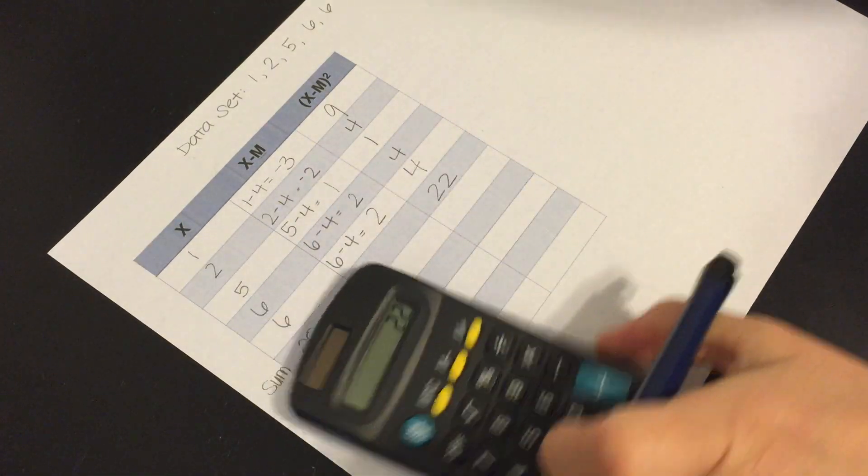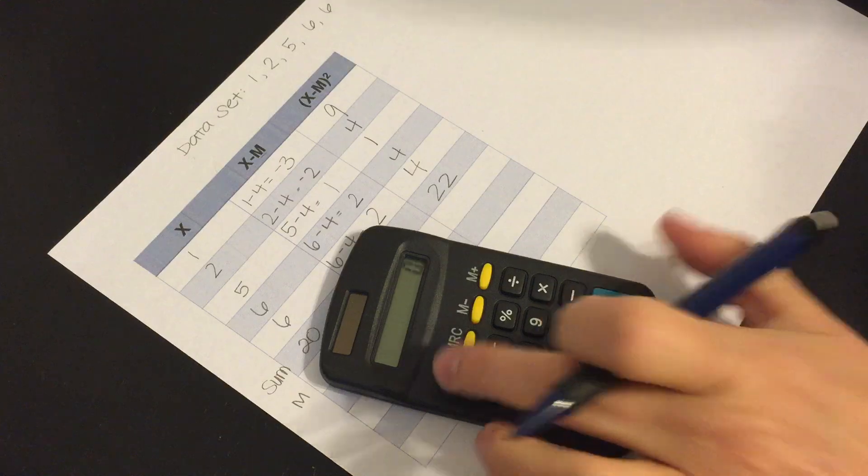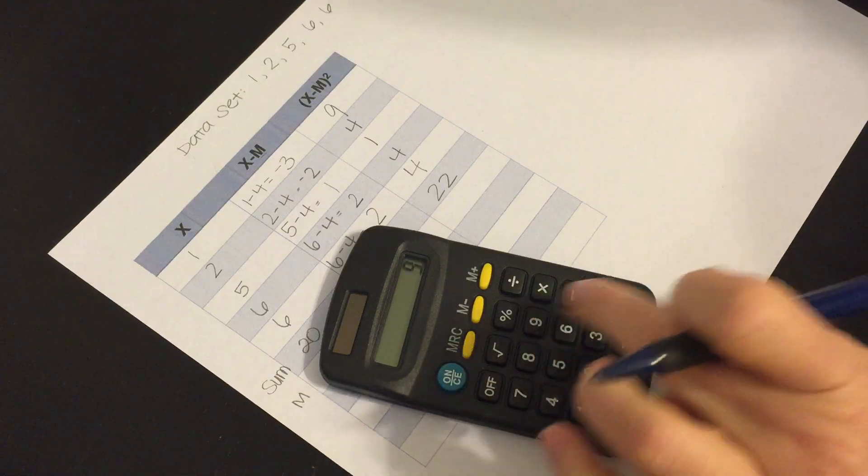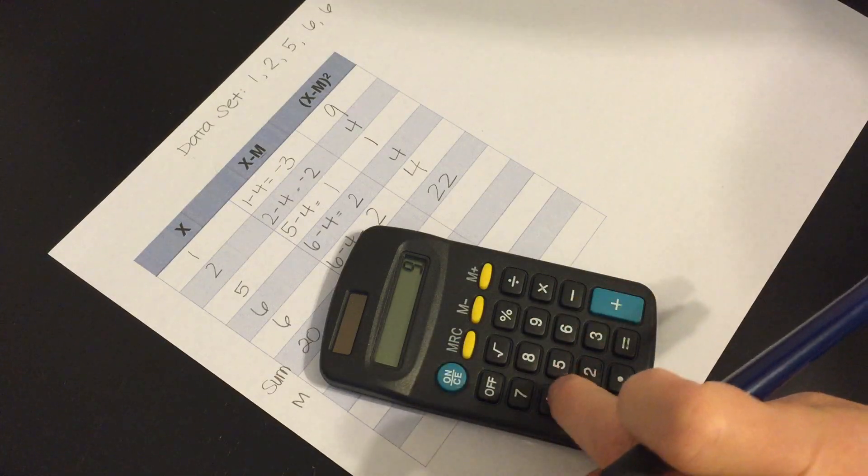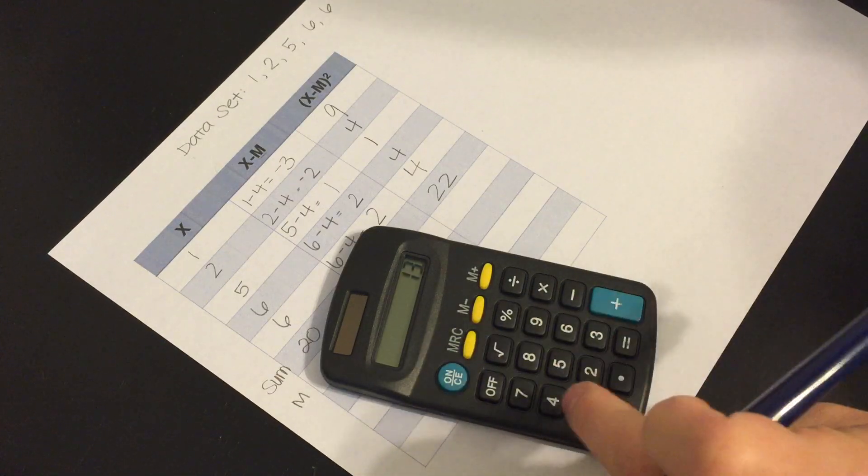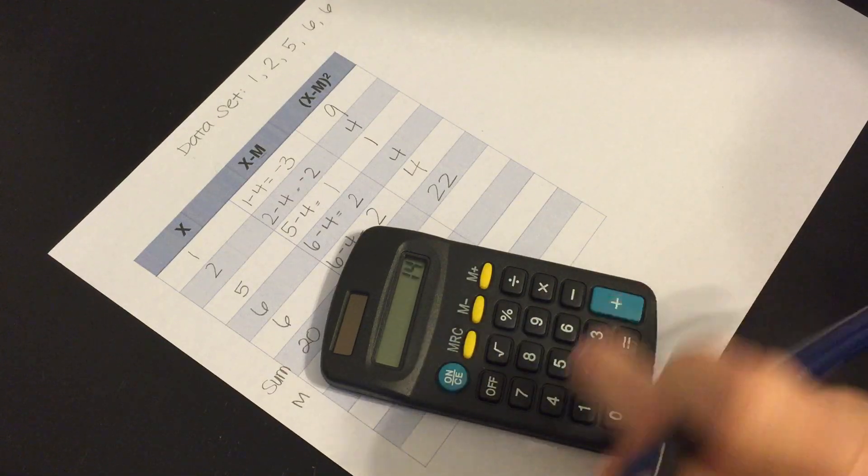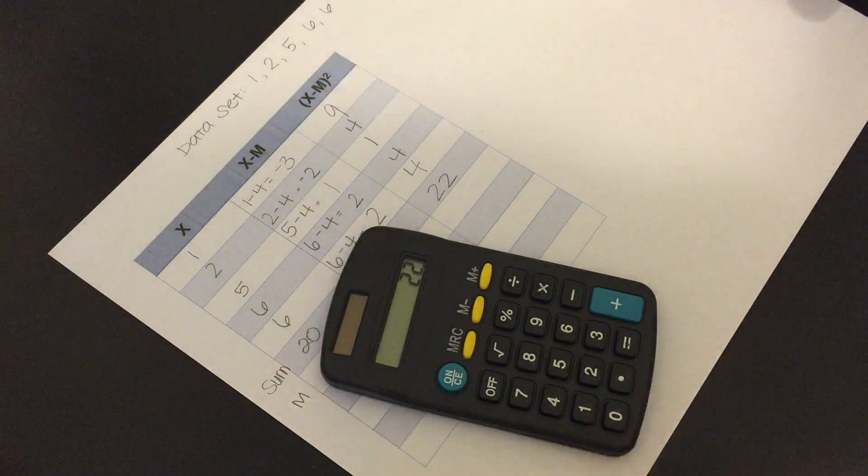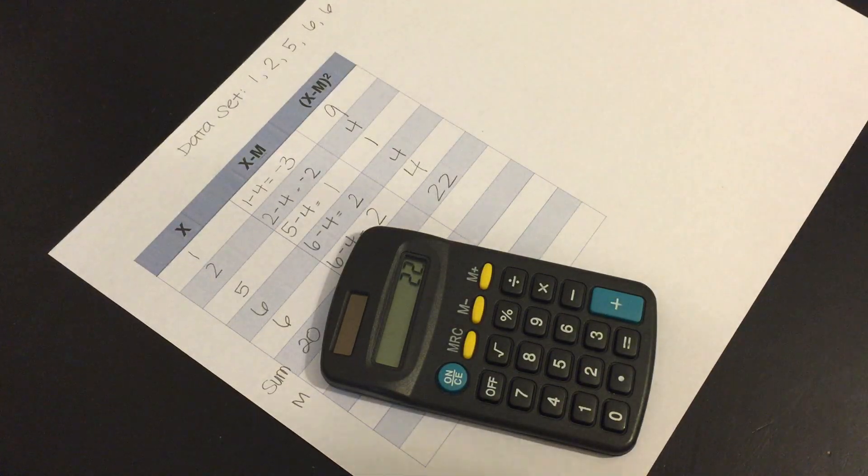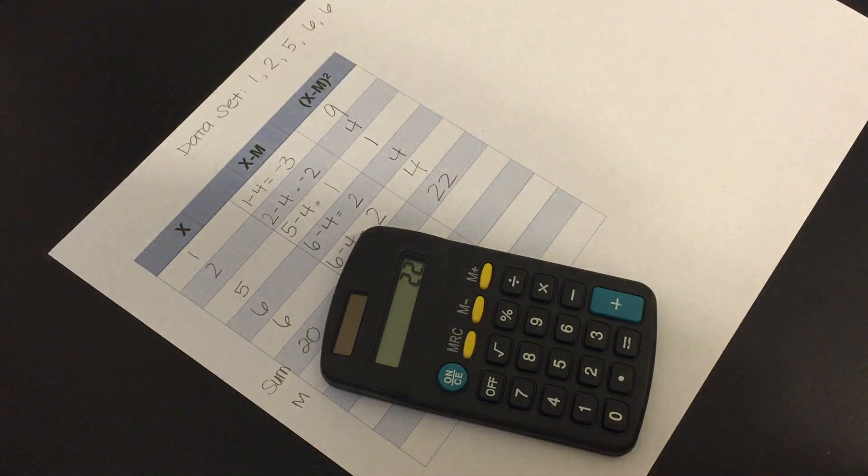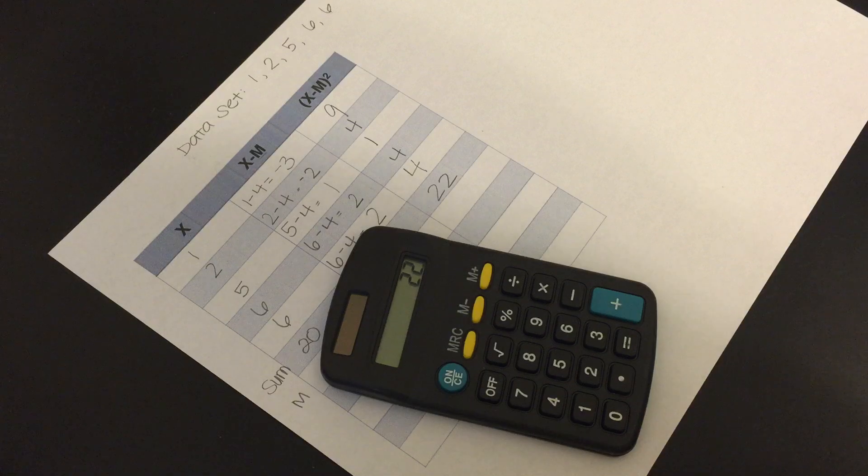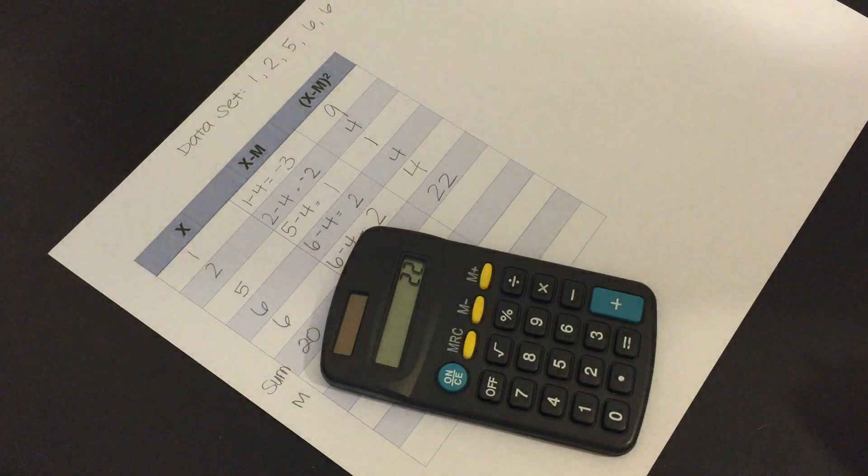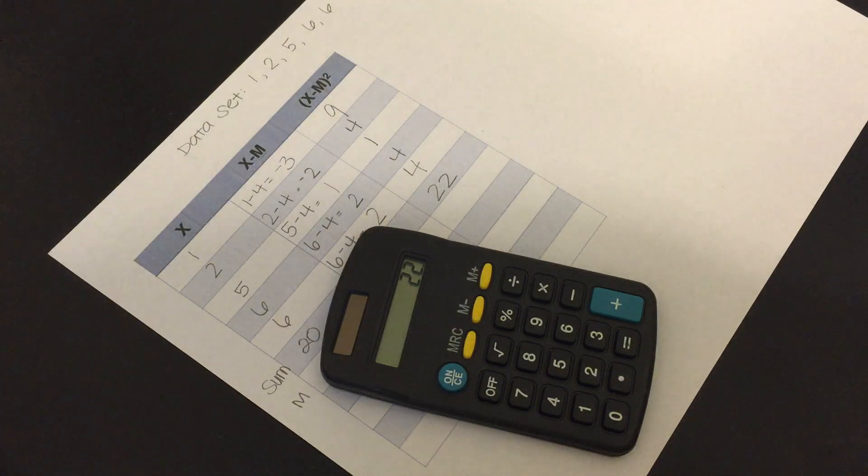Let's check our work. 9 plus 4, plus 1, plus 4, plus 4, again 22. So the sum of squares of the values 1, 2, 5, 6, and 6 is 22.